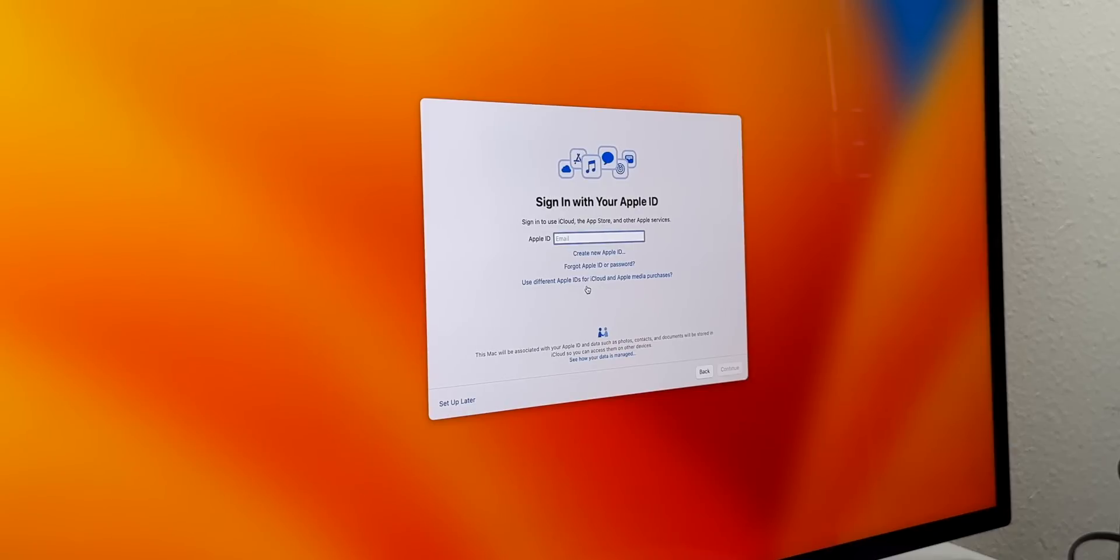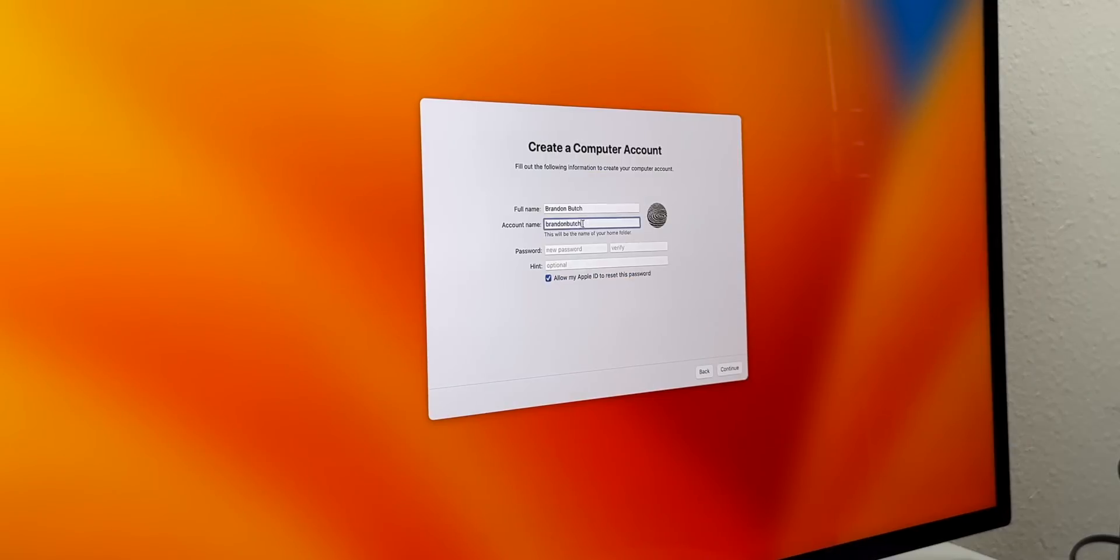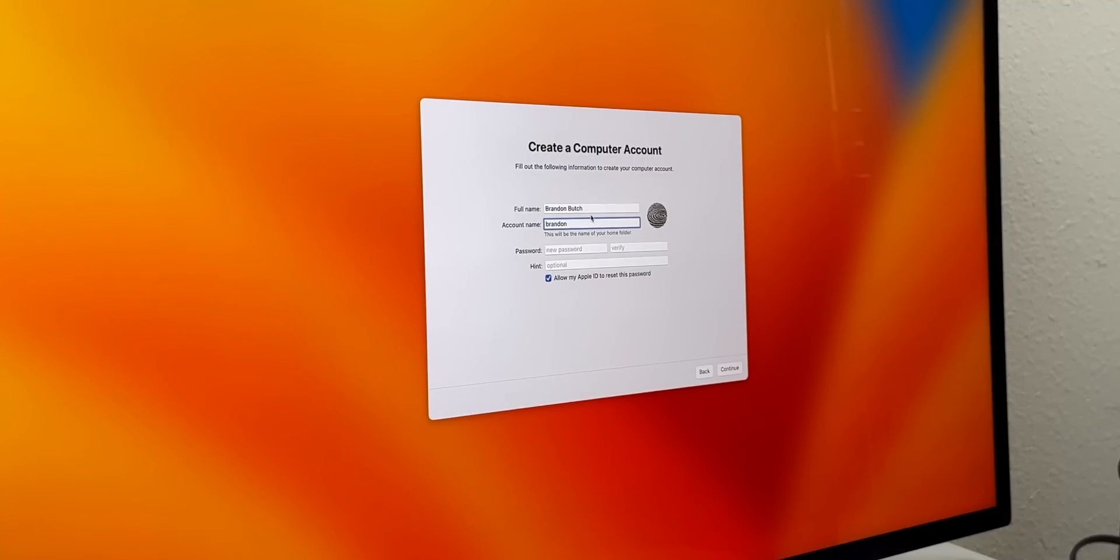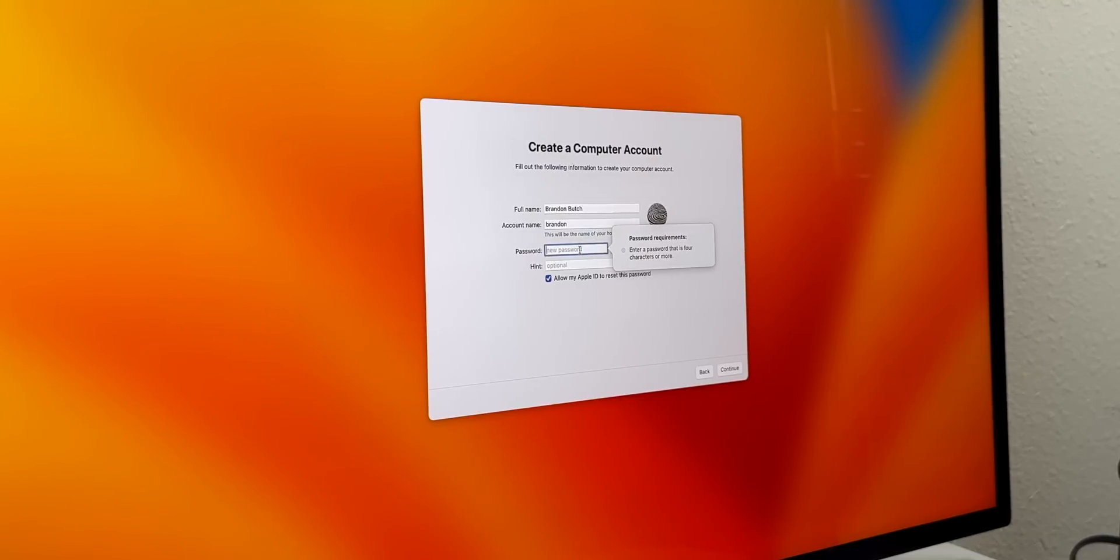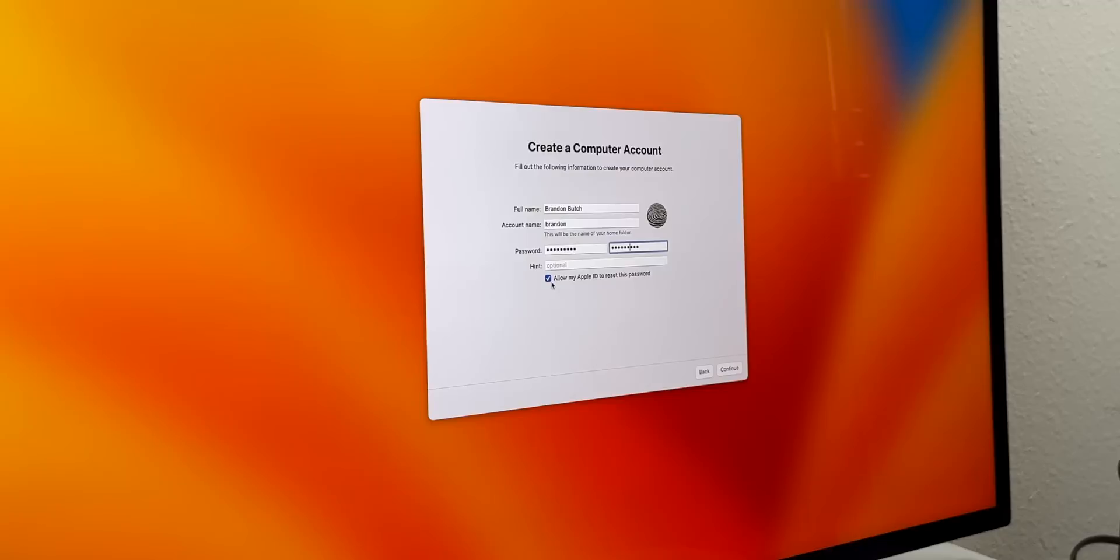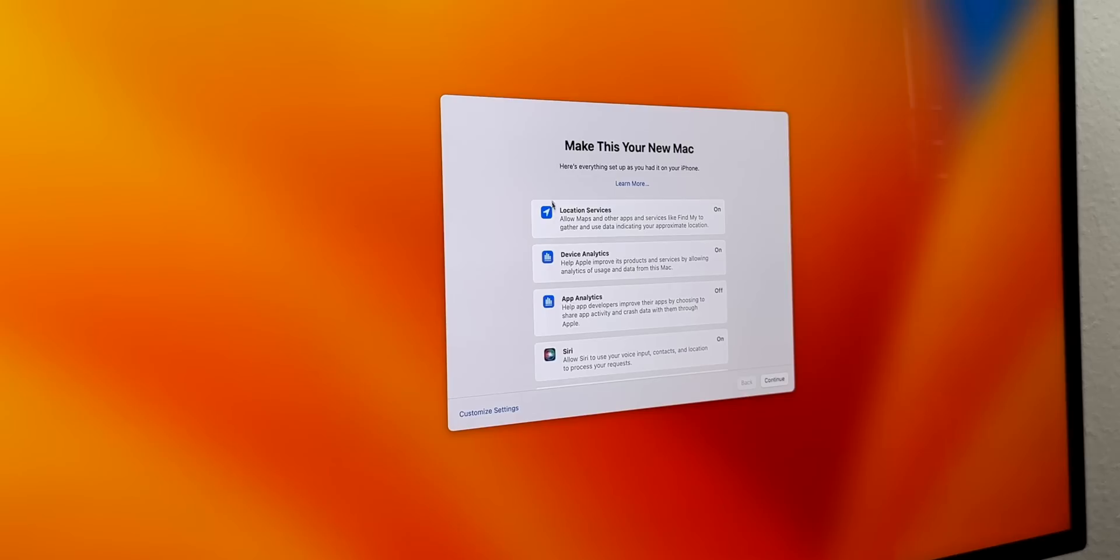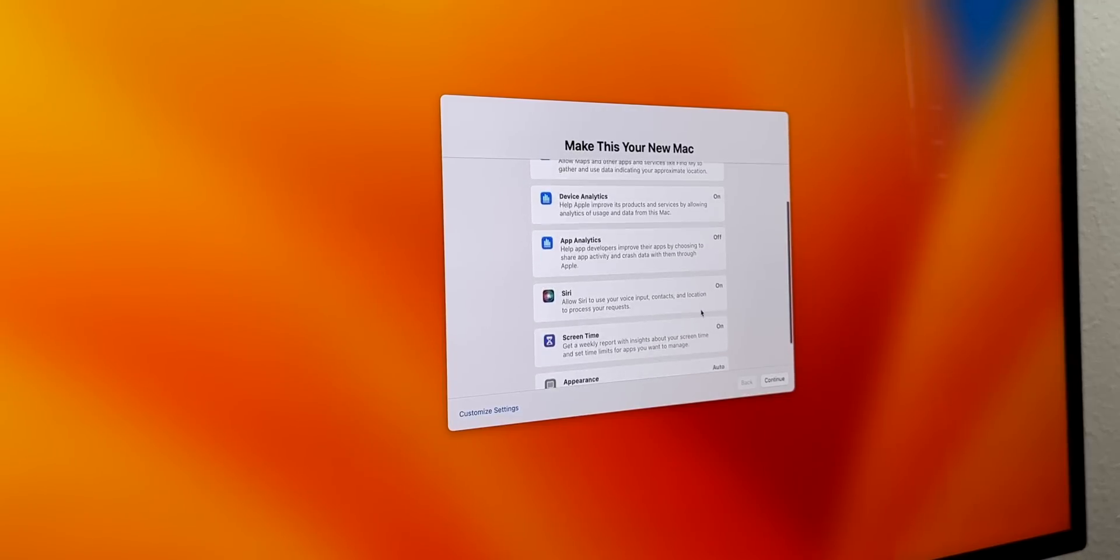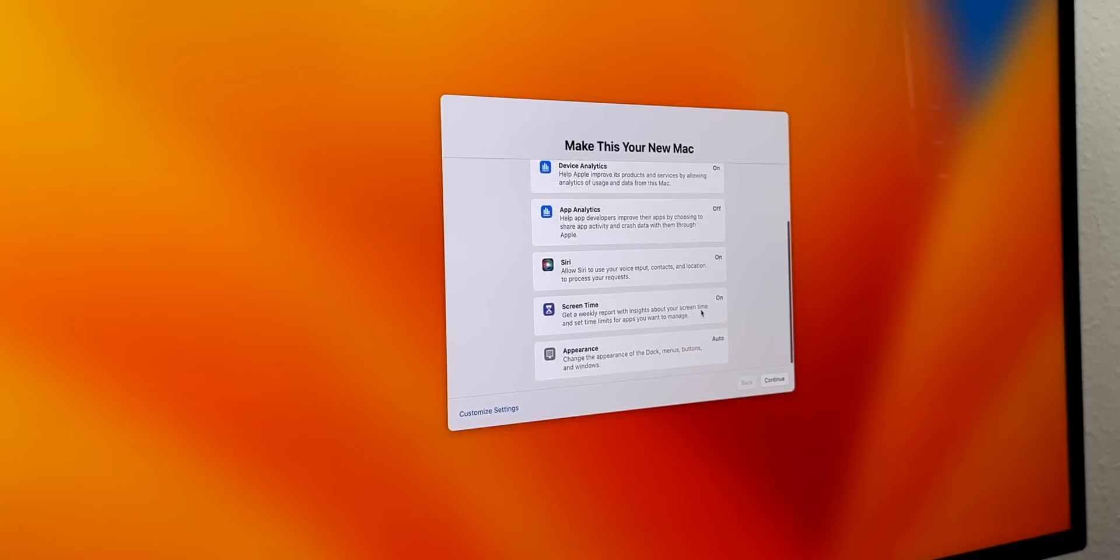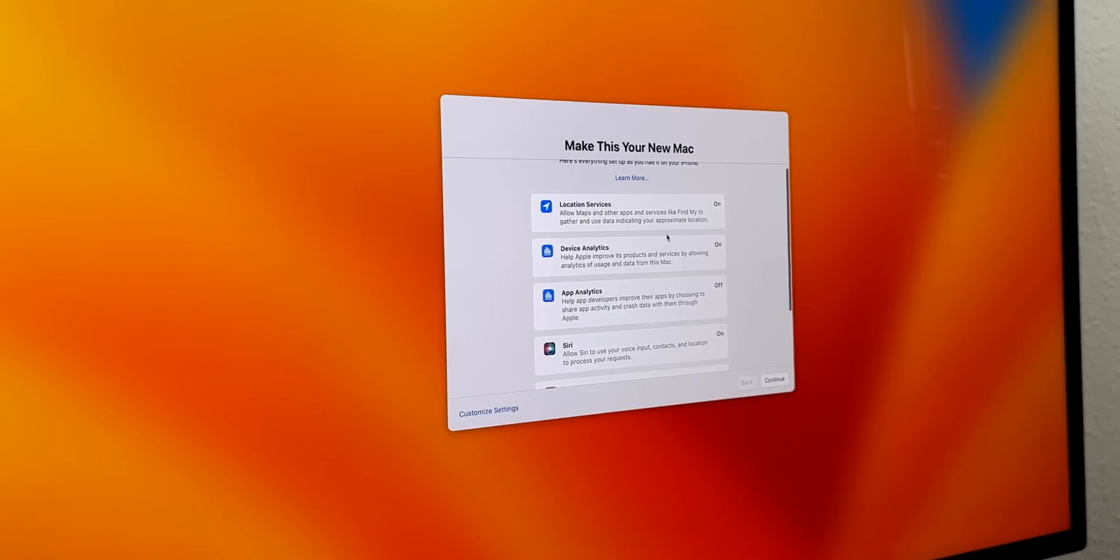Then you want to sign in with your Apple ID. Here's where you set up your computer account. You set your account name - that's going to be the name of your home folder. I would recommend just doing your first name, not your last name. You would put your full name in the full name section, and then select a password. Then you have the toggle for 'Allow my Apple ID to reset this password' - I would recommend having that turned on just in case. Then we have some settings that we can customize - screen time, location services, device analytics.